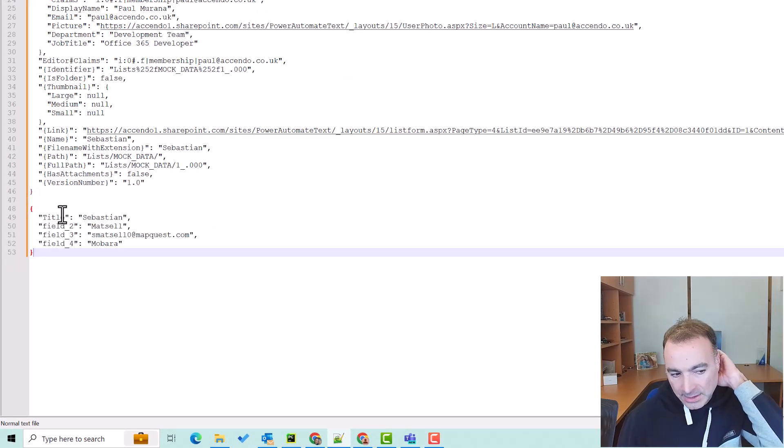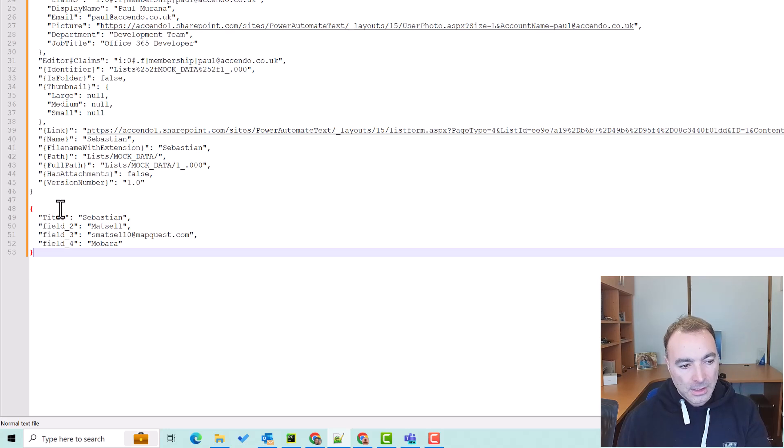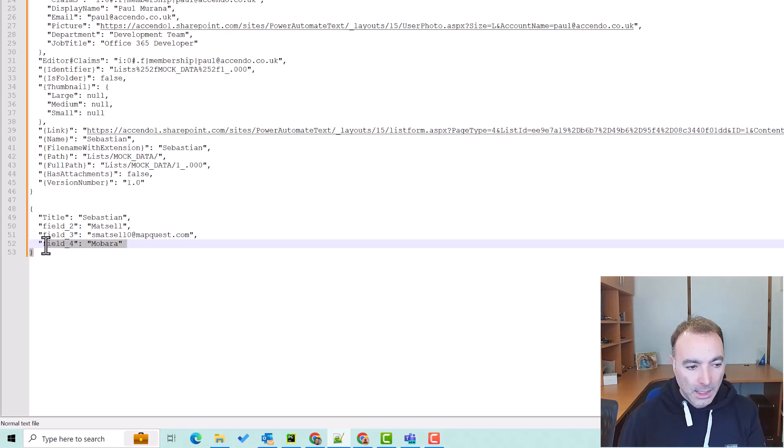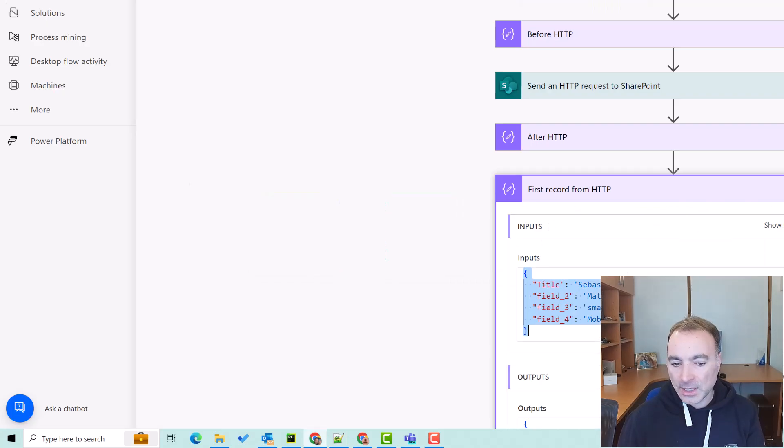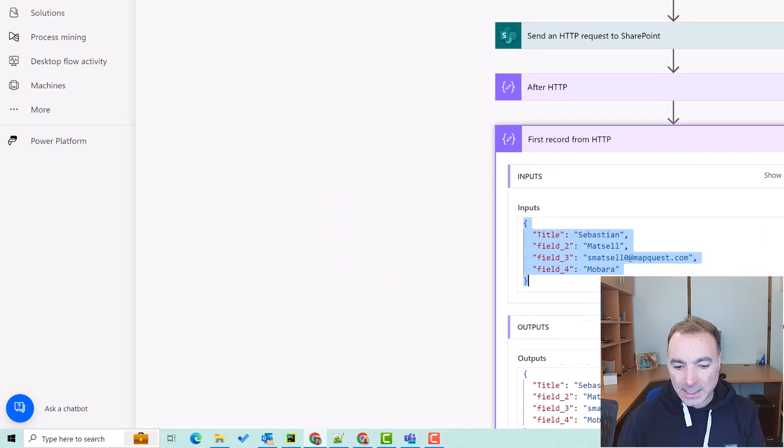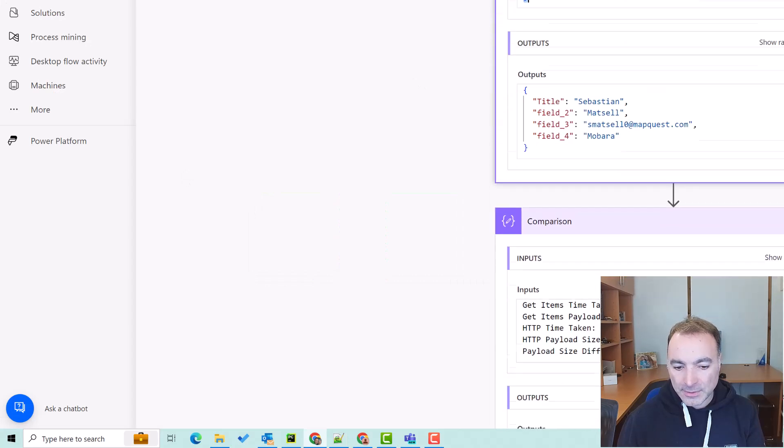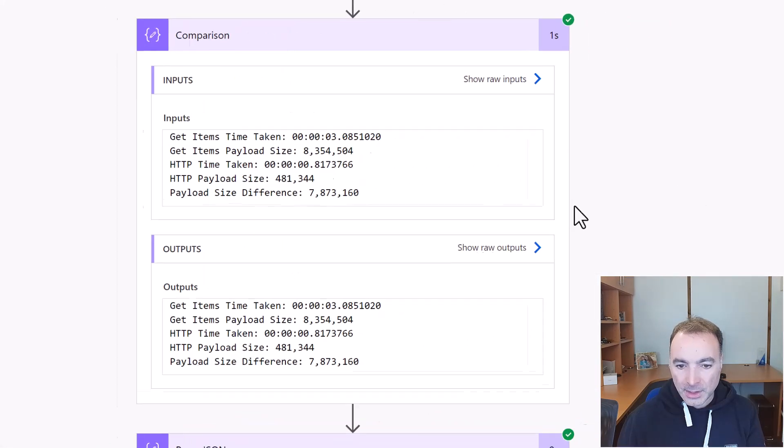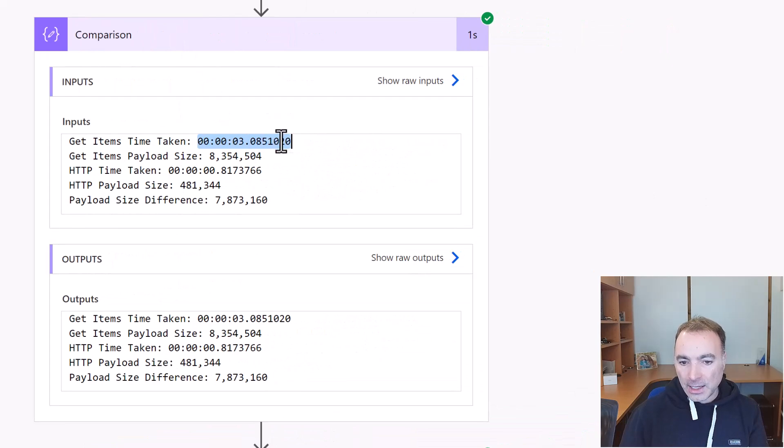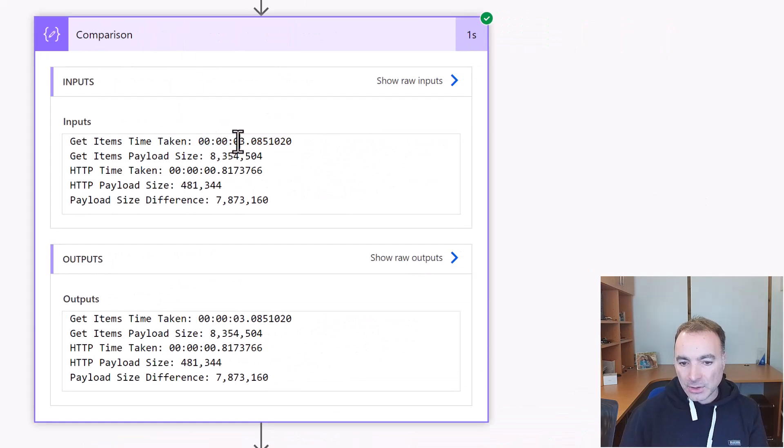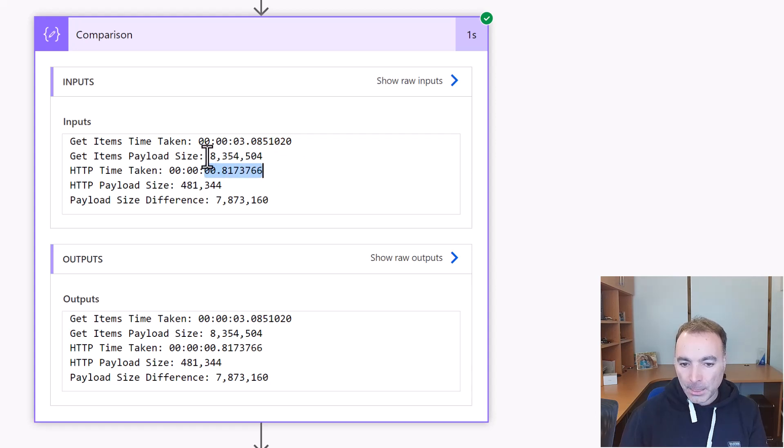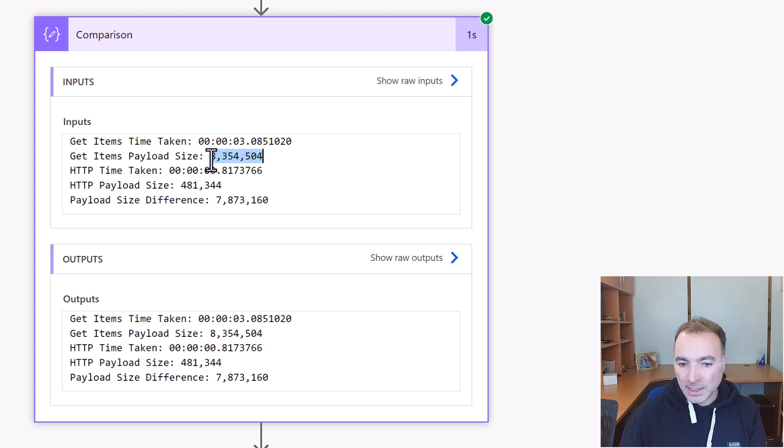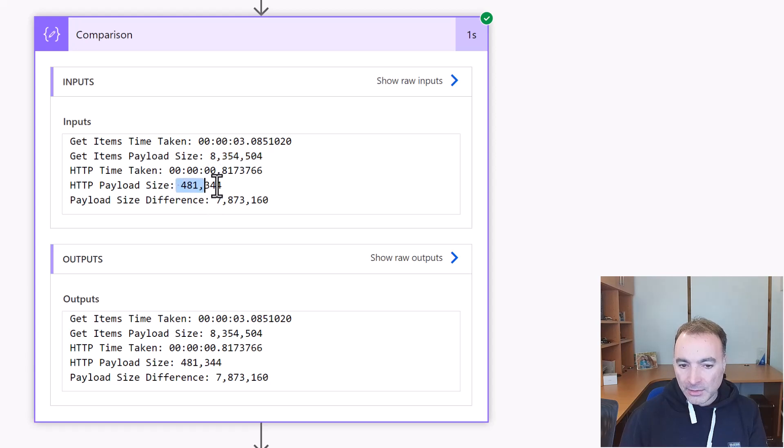So how can we implement this? Well it's quite easy to do. Let's have a look at the comparison first. So with the get items action it took around three seconds and the HTTP took under a second, 0.8 seconds.